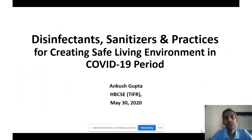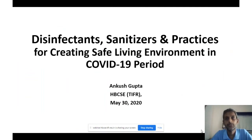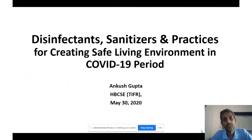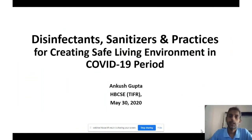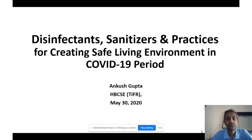But many of us are not aware of the harmful effects these disinfectants can produce. So this presentation is about understanding the science of these disinfectants — how they work, what their properties are, and when to use them, so that we can make wise decisions about their use.